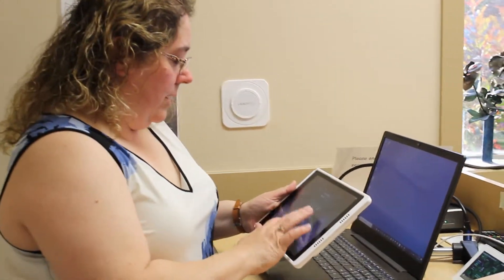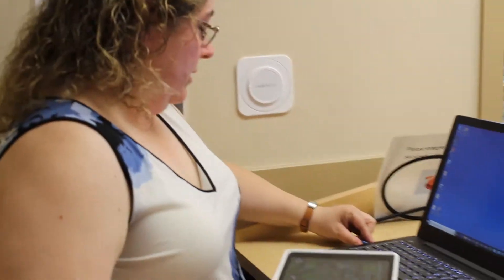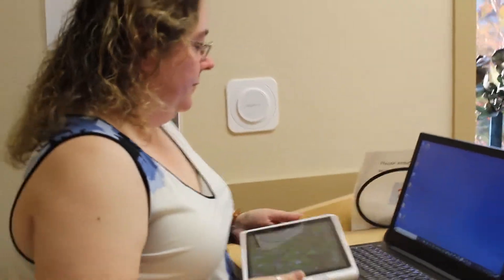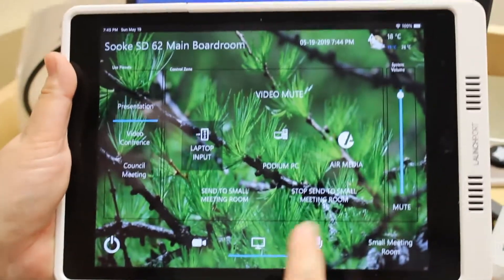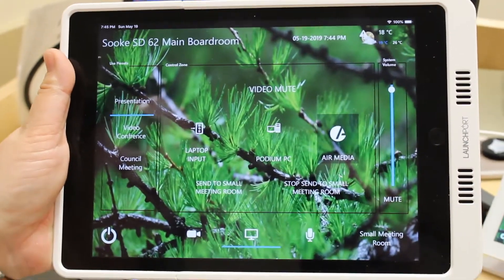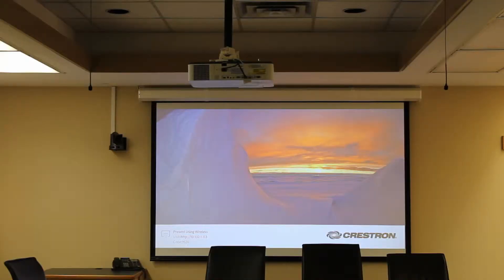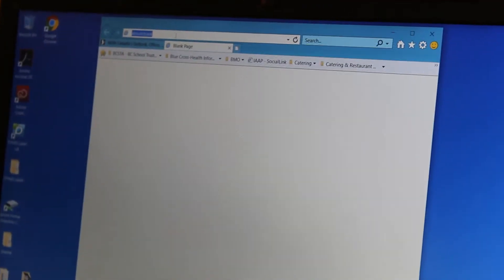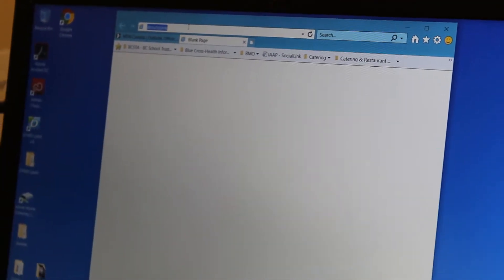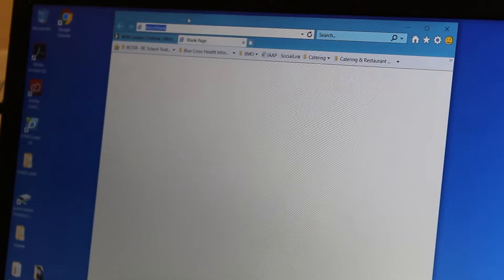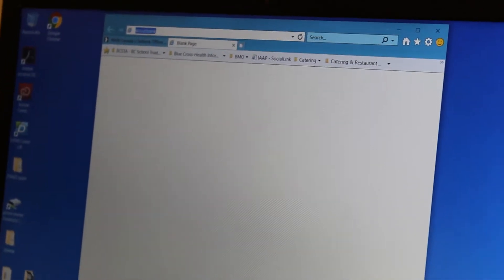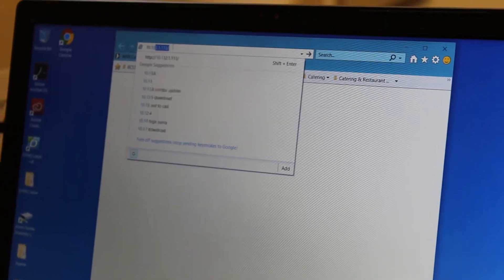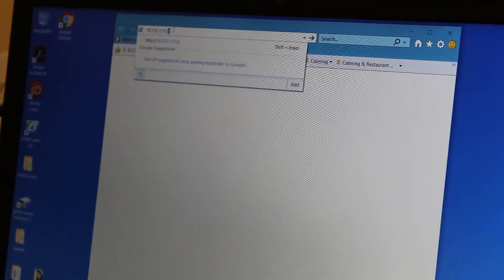Using the iPad, unplug from the cable. You're going to push the Air Media button on the iPad, which is the third one over. Once you do that, you'll see on the screen a URL and a code. First, open up a web browser — either Chrome or Internet Explorer — and type in the URL: 10.132.1.113. Then hit Enter.